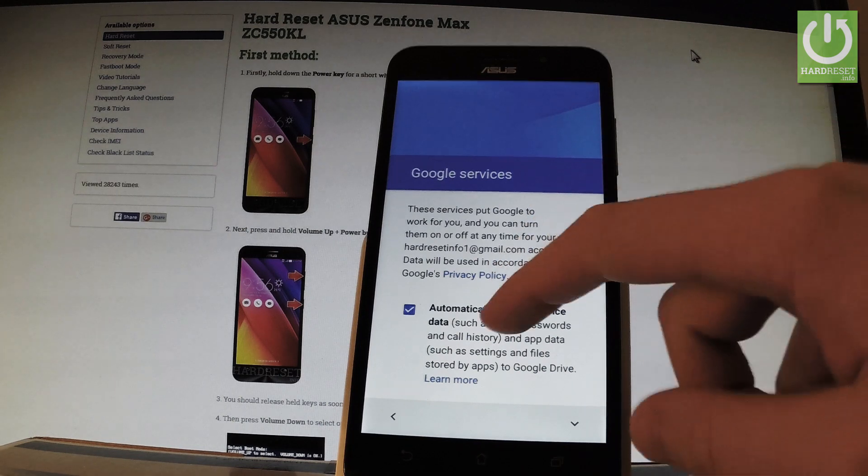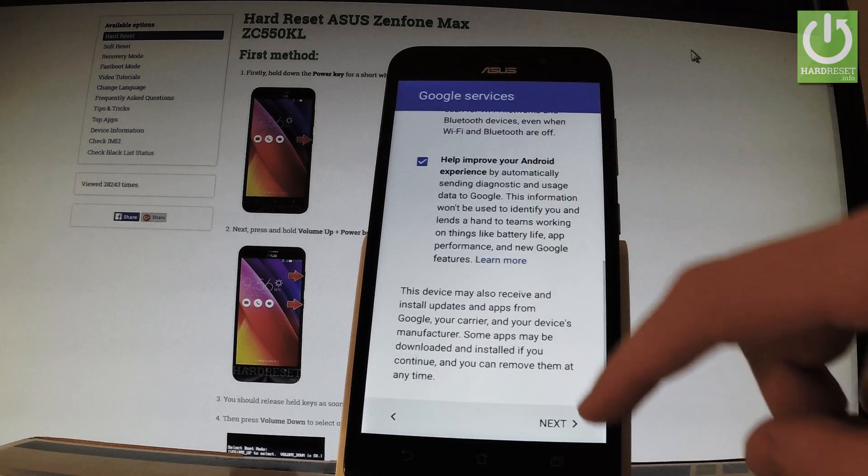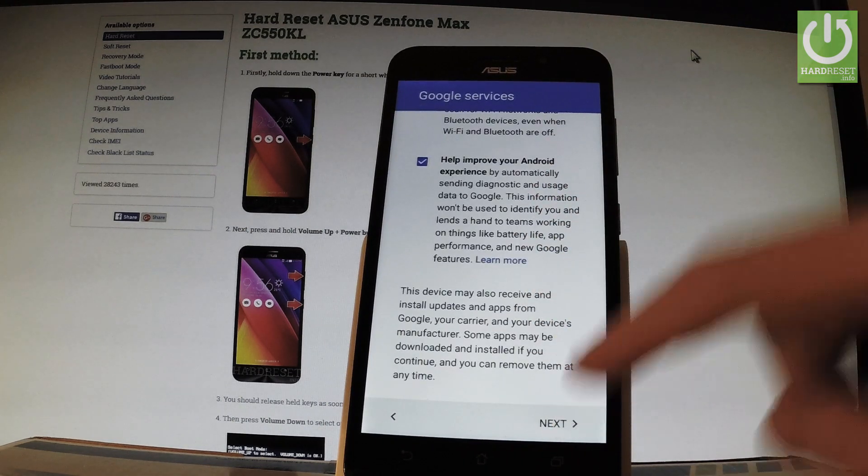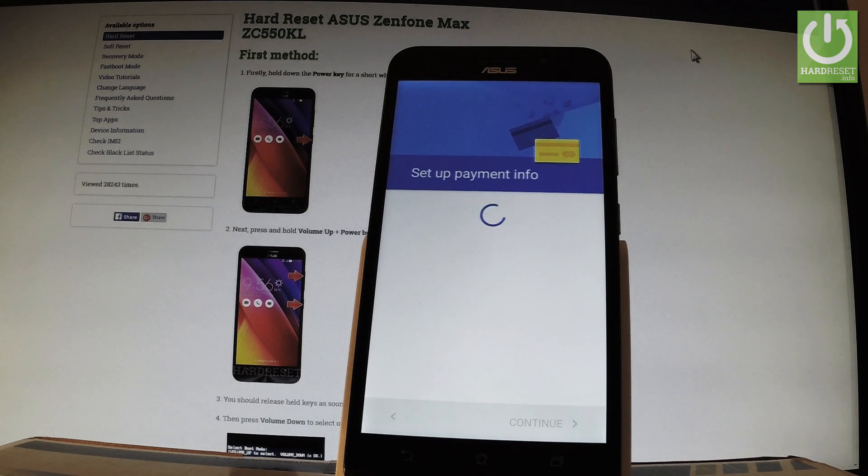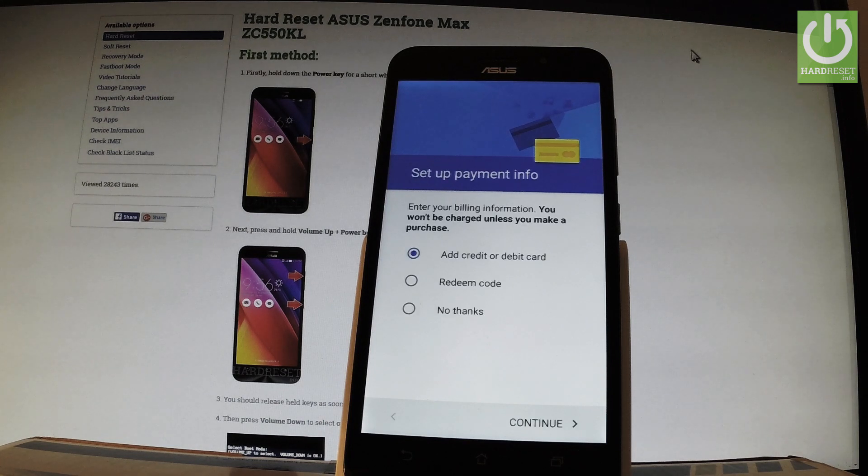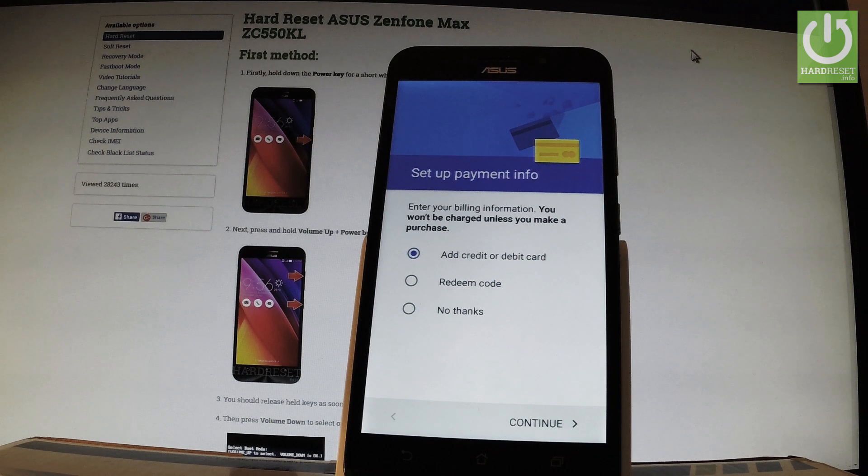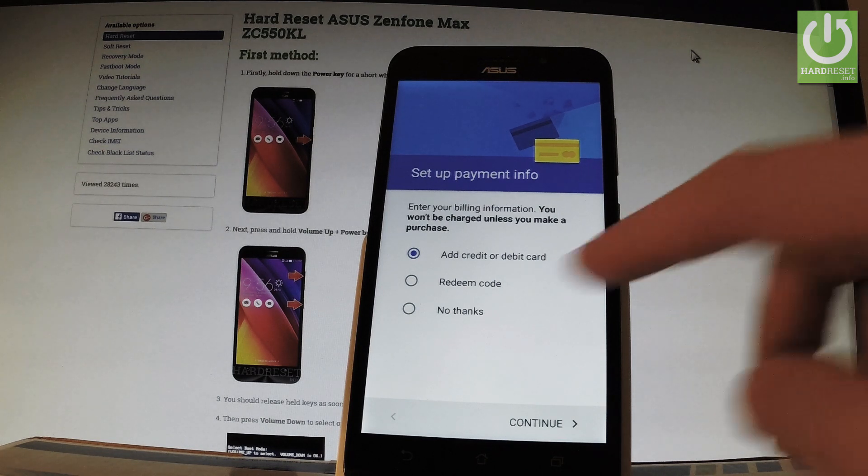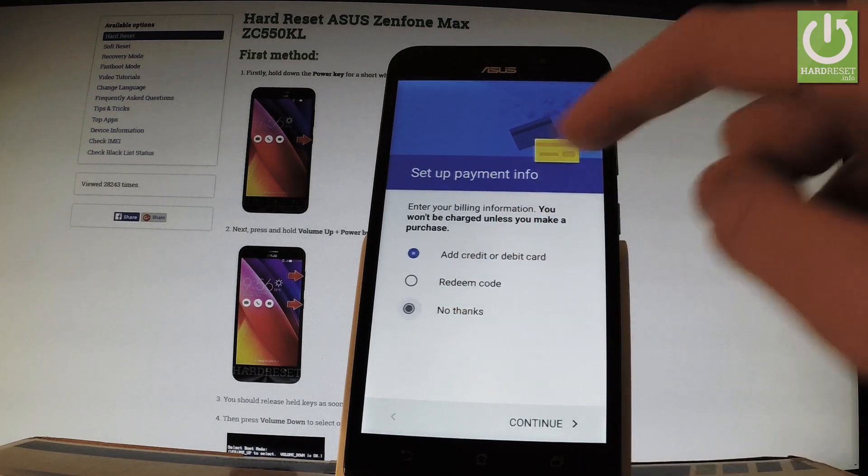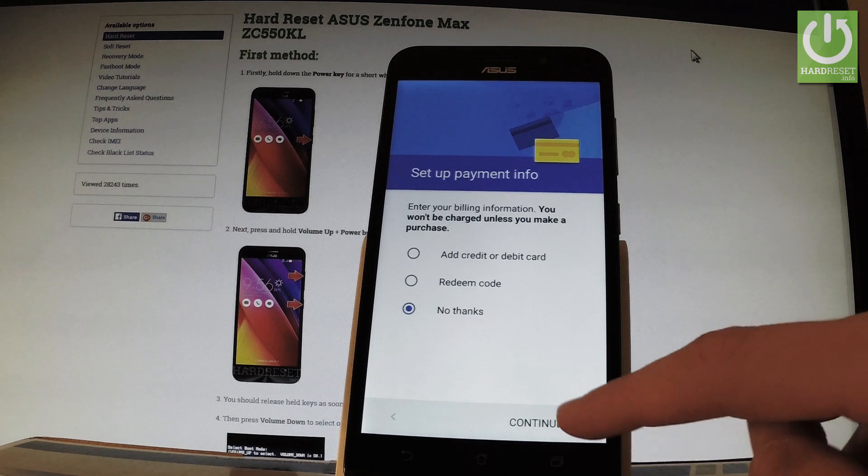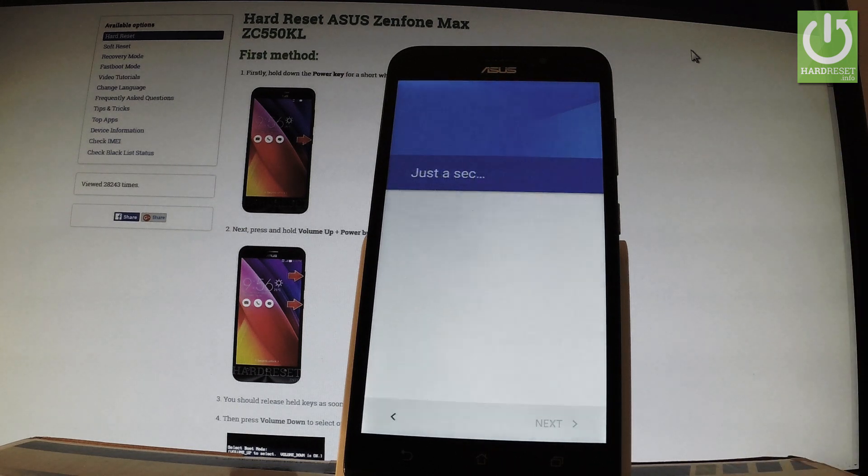Now you have to agree to all Google services. Let's agree and tap next. The phone is asking you to set up payment info. You can bypass this step by tapping 'No thanks.' I'll use this button and tap next or continue.